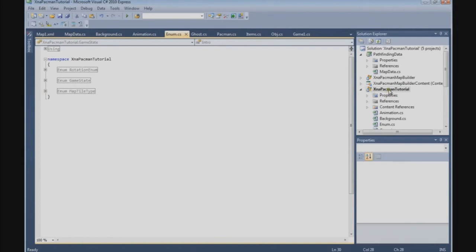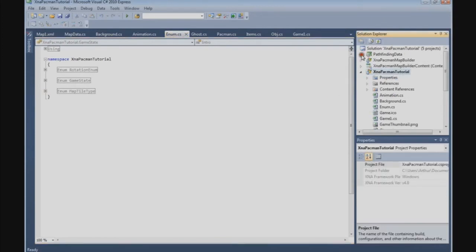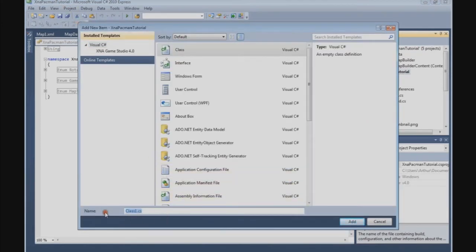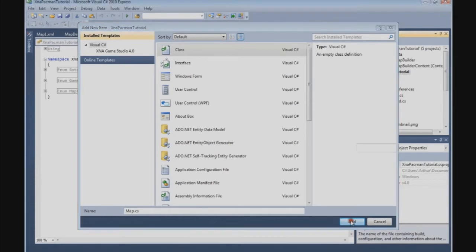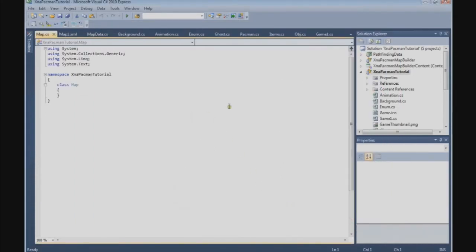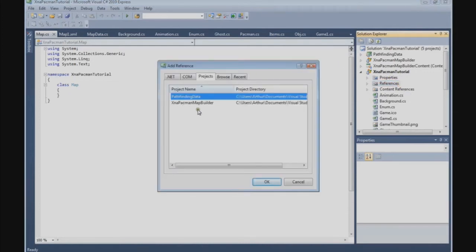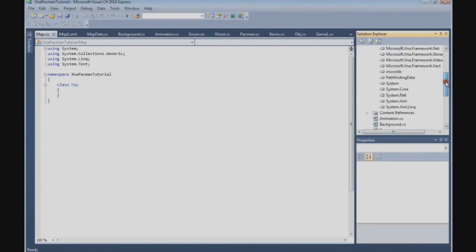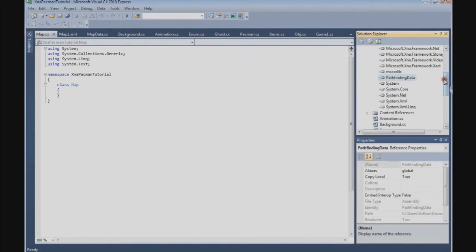We're going to do that in our Pac-Man tutorial project. Go to Projects, Add Class, and we call it map.cs. Press Add. The first thing we need to do is add the pathfinding data reference to our Pac-Man project, so click on the Reference tab, right-click and add a reference. We're going to add the pathfinding data reference, press OK.